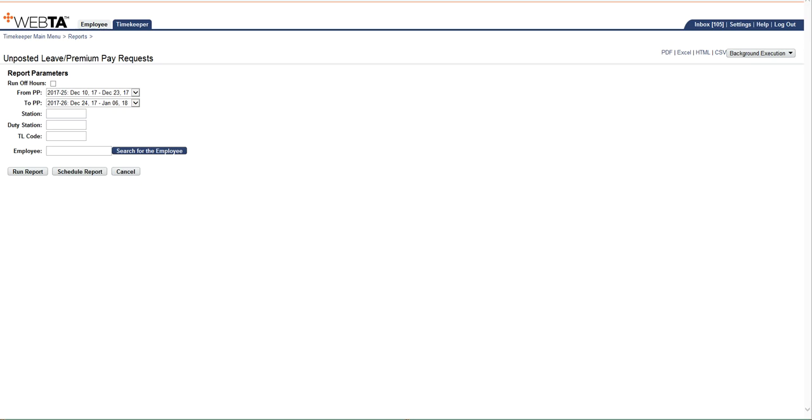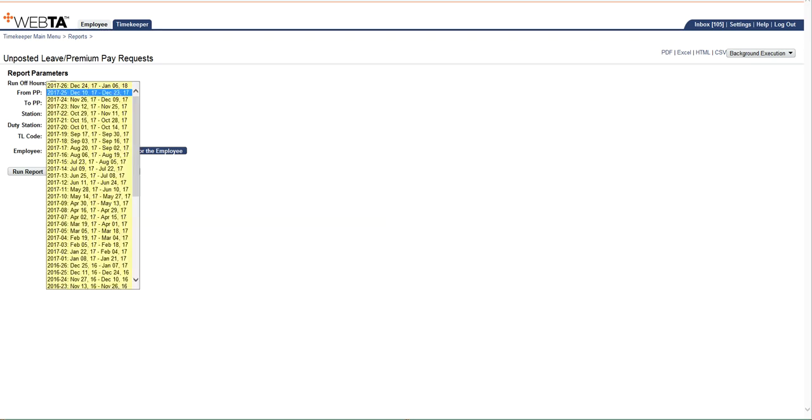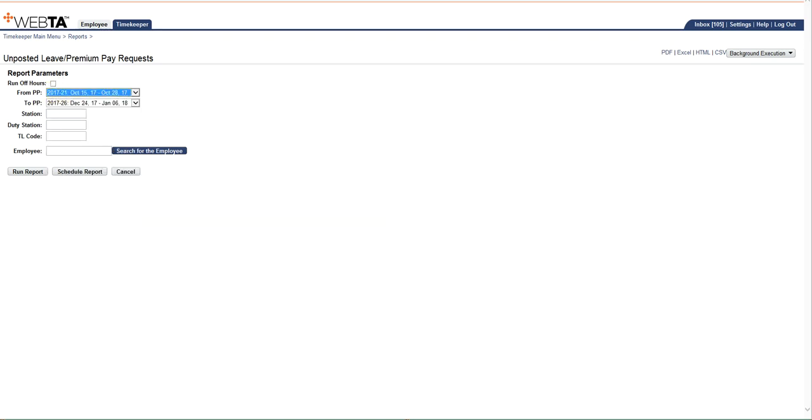You can choose which pay periods you want to run this report for. You can go back a year. You can go back as far as when your station converted to VATAS. But what you want to keep in mind is that you don't want to run more than 10 pay periods at a time. Otherwise, the report will take an extremely long time to generate. But once you decide which pay period, I'm going to go ahead and just select pay period 21 to run from pay period 21 to pay period 26.